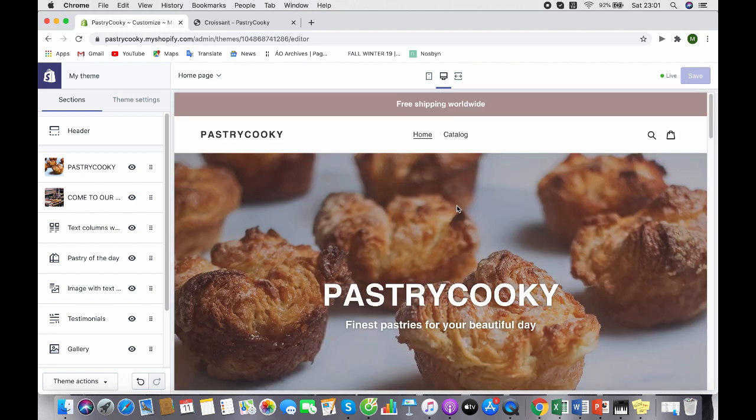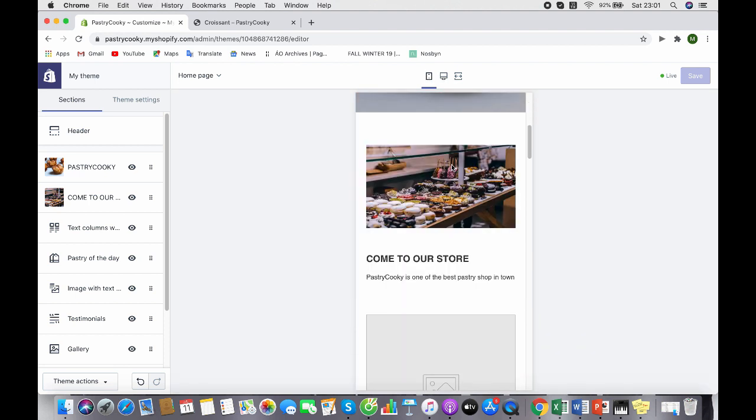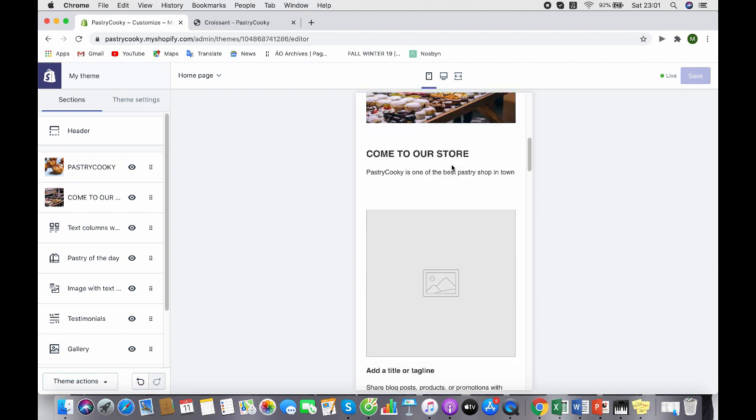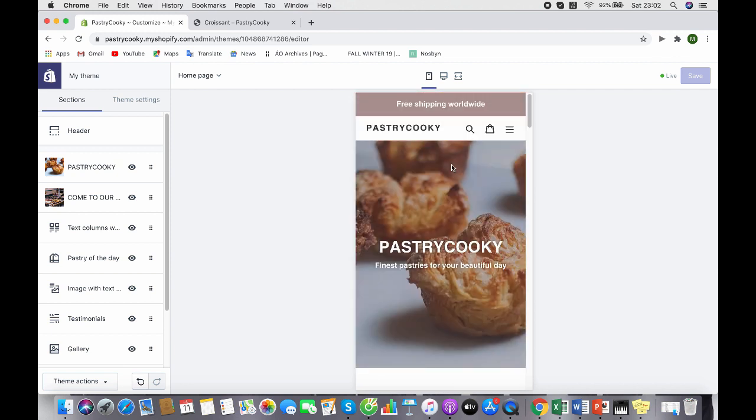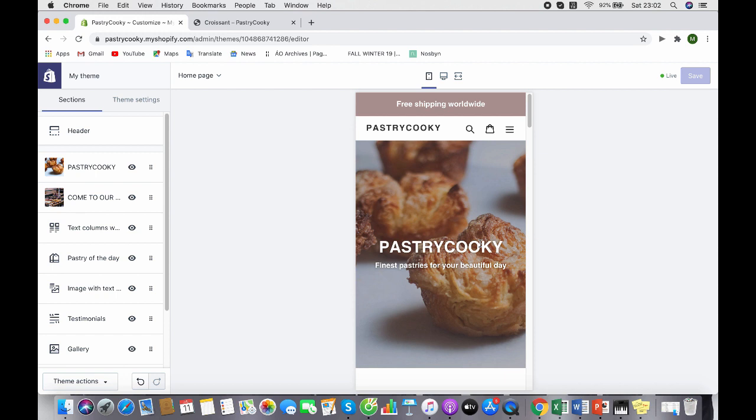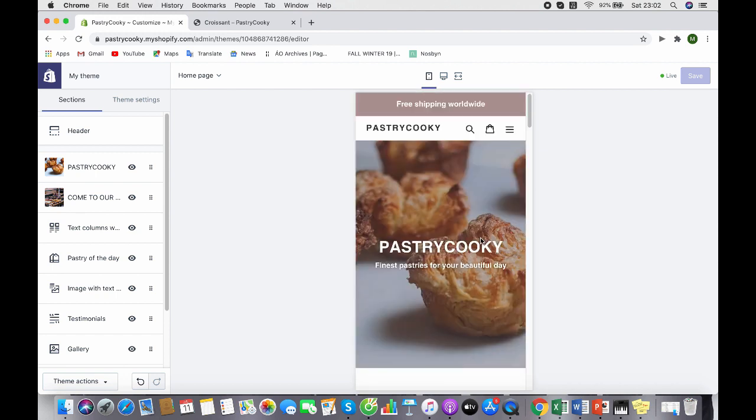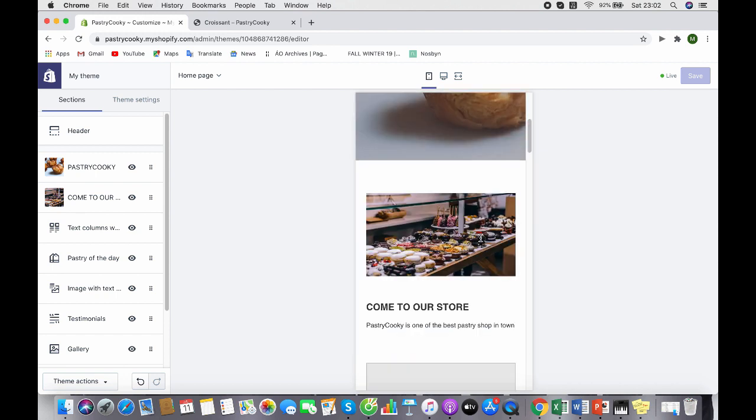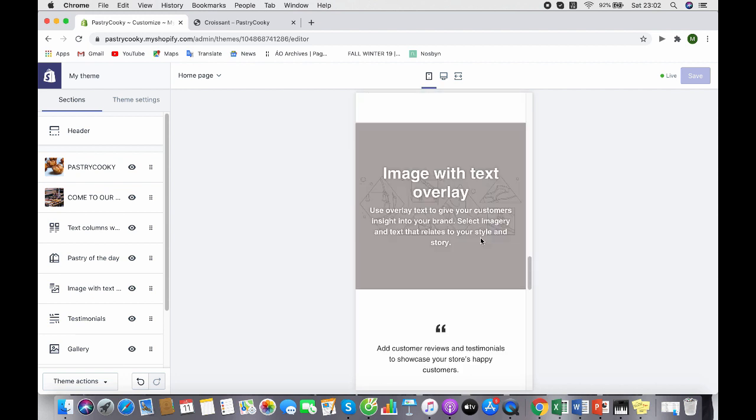One other thing I love about Shopify is that you can check your mobile version as well. Because nowadays more and more people are using mobile devices to buy products, you have to pay attention to the mobile version if you don't want to miss any of your potential customers. Here is what your website would look like.